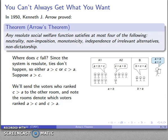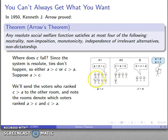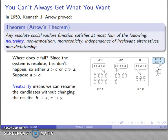We're going to take all of the voters who ranked C higher than A to the other room, so one room is full of voters who ranked C higher than A and the other room has voters who ranked A higher than C. Now the system is also neutral, which means I can rename the candidates. So I'll rename B as X and C as Y. Neutrality says nothing changes except for the names. So now A outranks Y and A outranks X.